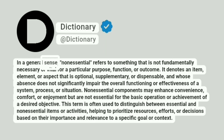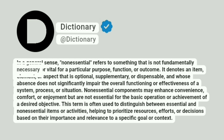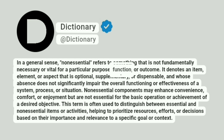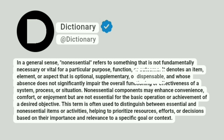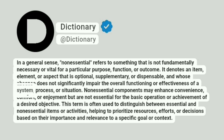In a general sense, non-essential refers to something that is not fundamentally necessary or vital for a particular purpose, function, or outcome. It denotes an item, element, or aspect that is optional, supplementary, or dispensable, and whose absence does not significantly impair the overall functioning or effectiveness of a system, process, or situation.